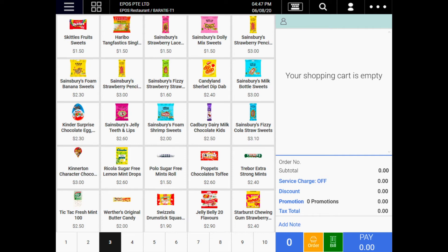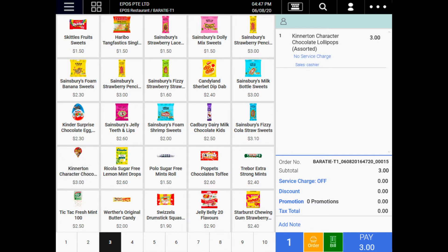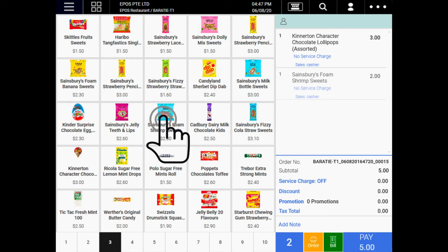Today we'll go through how to split payment into different payment methods using ePOS system. Say for example a customer buys 2 packets of sweets from your store. You can ring up the item via barcode or the easy access menu on your POS.